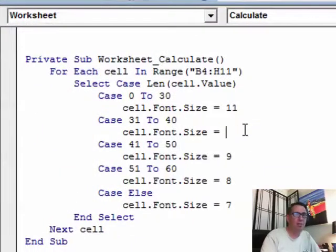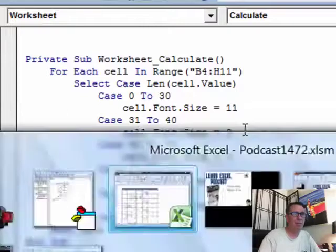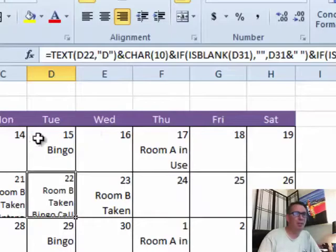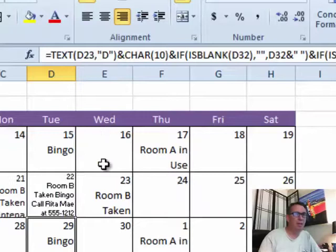So maybe we need to make the size smaller, kind of go 9, 7, 5, 4 or something like that and you really just kind of have to do some testing.